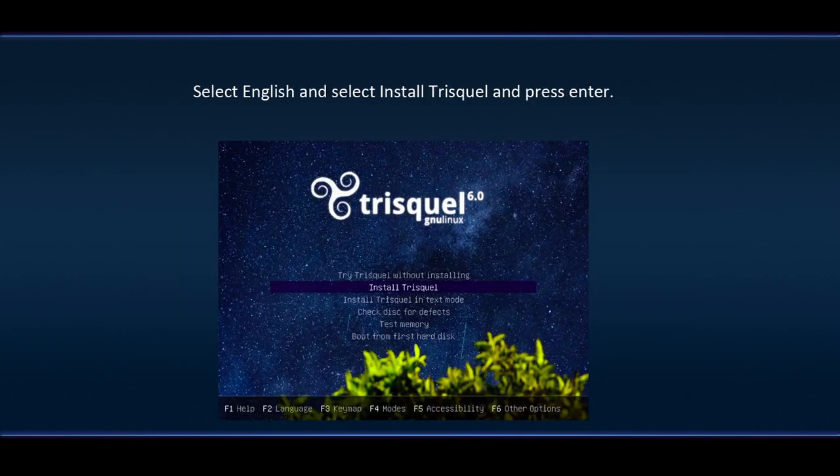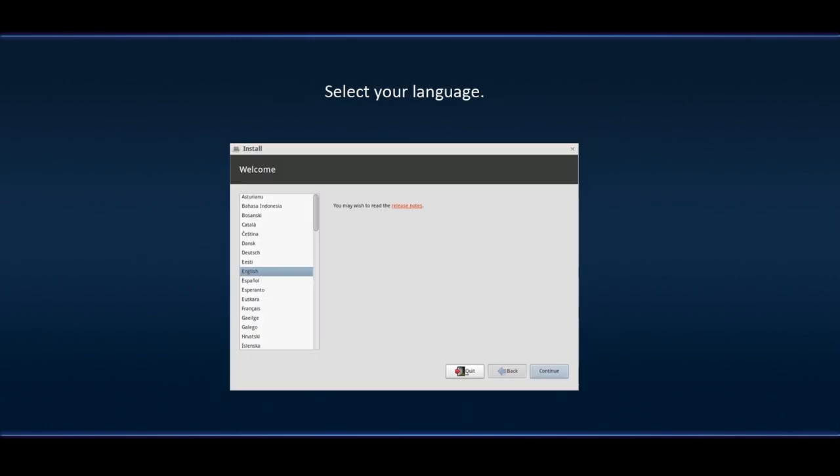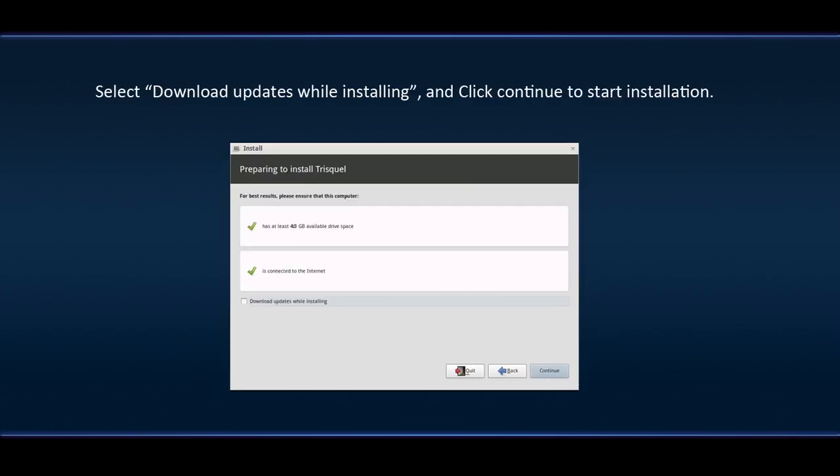Select English and select Install Triskel and press Enter. Select your language. Select Download updates while installing and click Continue to start installation.